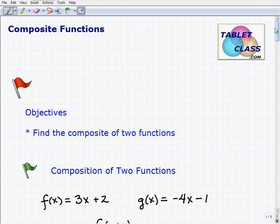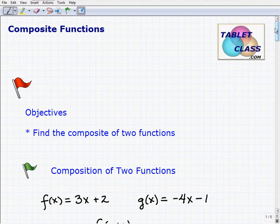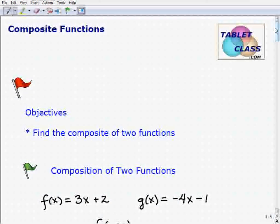Welcome to the video on composite functions. This will be a lesson on this topic. Composite functions are very similar to — almost exactly like — function operations. As a matter of fact, it is a type of function operation. So you want to make sure you understand the basic function operations and take a look at the lesson and example sets before you look at composite functions.